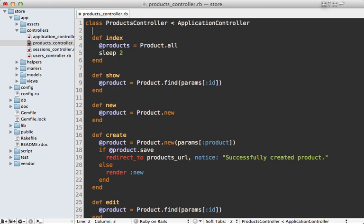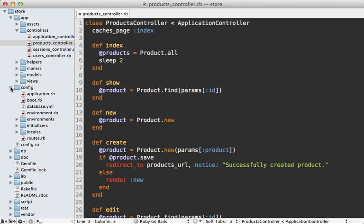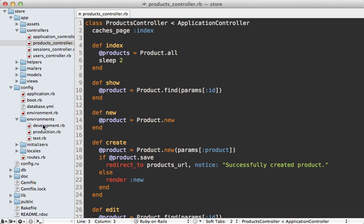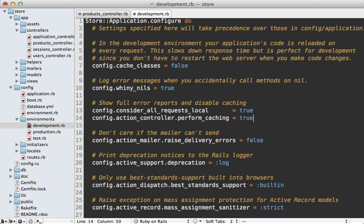I can do this with a simple call to caches_page :index. Now, to get page caching to work, I'll need to enable it in my development config file, just setting perform_caching to true, and then you'll need to restart the server for that change to take effect.